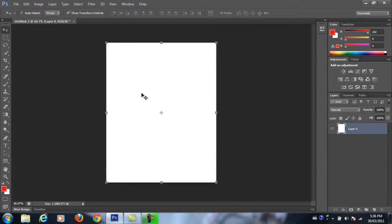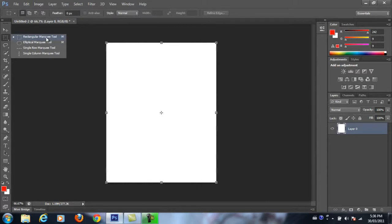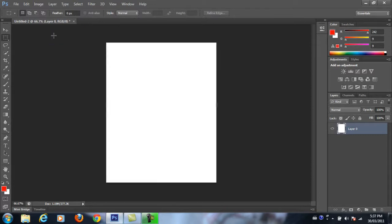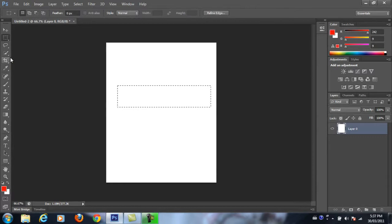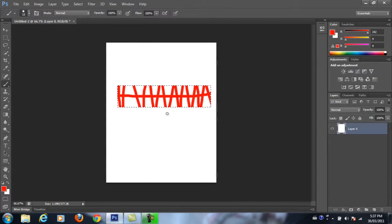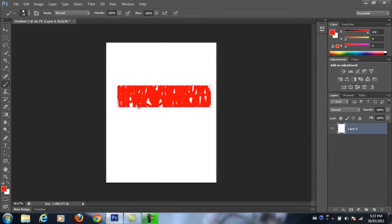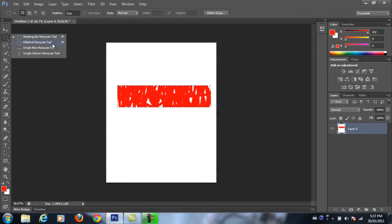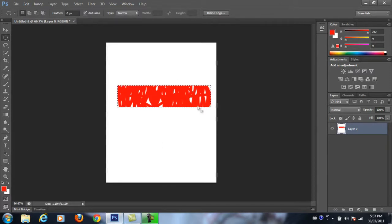Moving on to the next tool, we have our marquee tools. These are very important because they have a triangle in the bottom right-hand corner — if you click and hold, you'll have other options. The rectangle marquee and the elliptical marquee are probably the most important. The marquee tool allows us to limit what we're doing, so if I'm drawing with my paintbrush, I won't be able to draw anywhere outside my marquee. It essentially keeps us within the line we create. You can also change to an elliptical marquee, and to deselect, press Control D or activate your next tool.